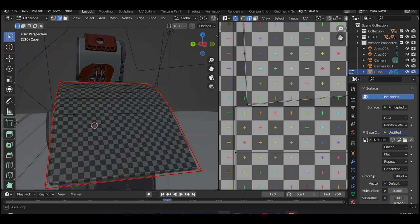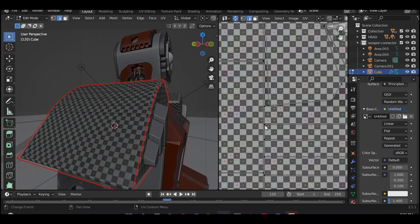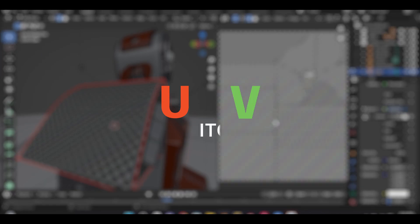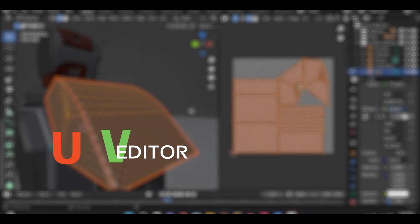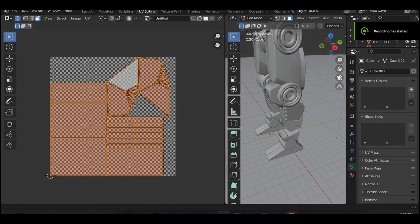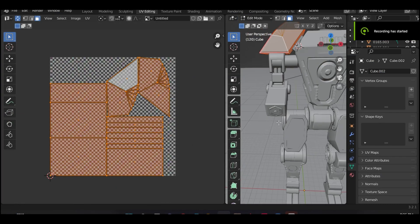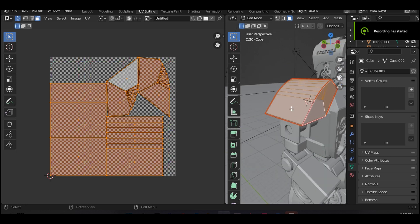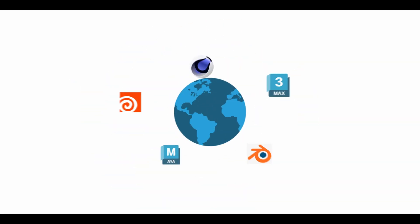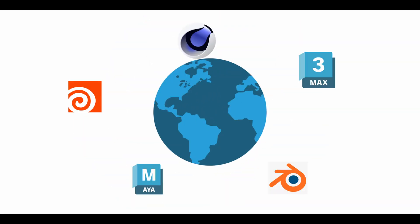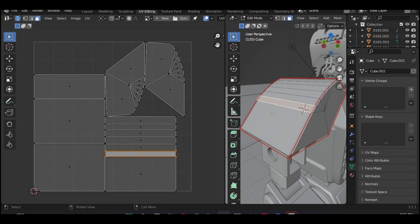After you have finished UV unwrapping your model, you can now apply textures onto the 3D object from the 2D space. This is usually done in something called a UV editor. Most 3D applications have their own versions of the UV editor with similar tools across the board. For example, Maya has one, Cinema 4D, Houdini, 3ds Max, and so many other applications out there. But in this tutorial we'll be using Blender.